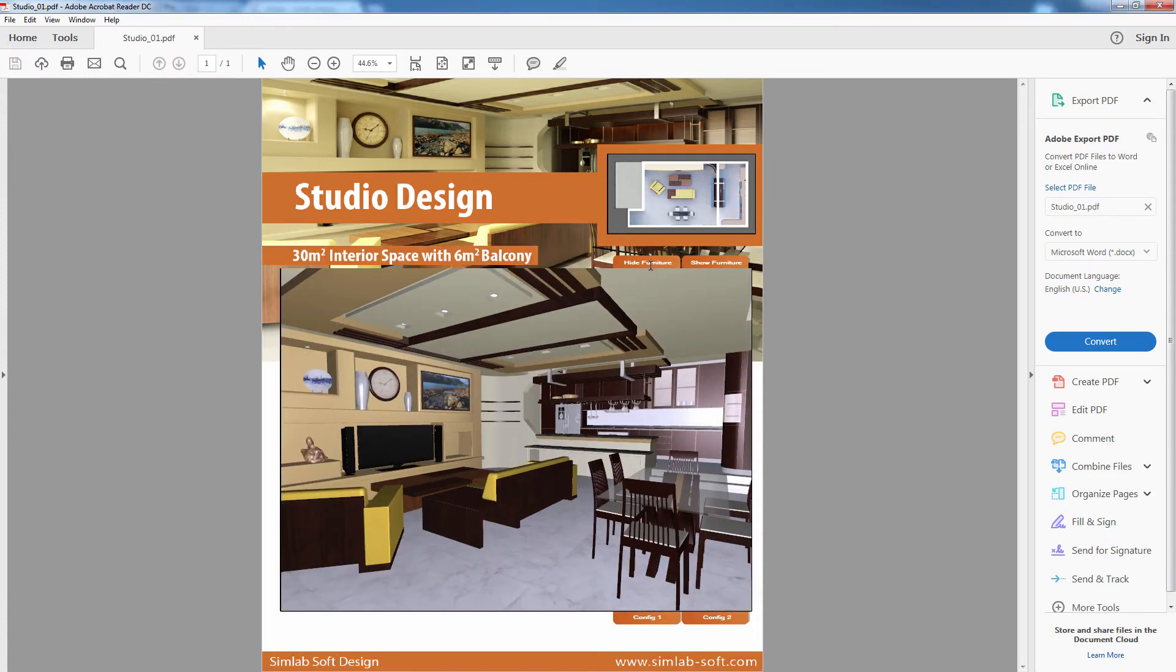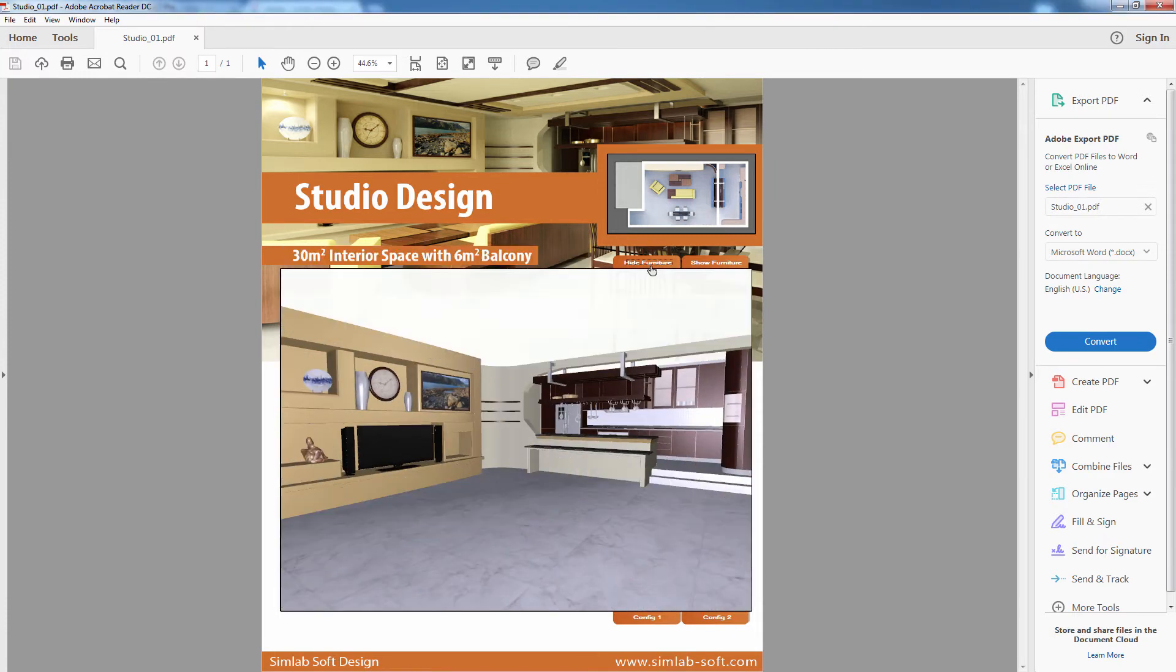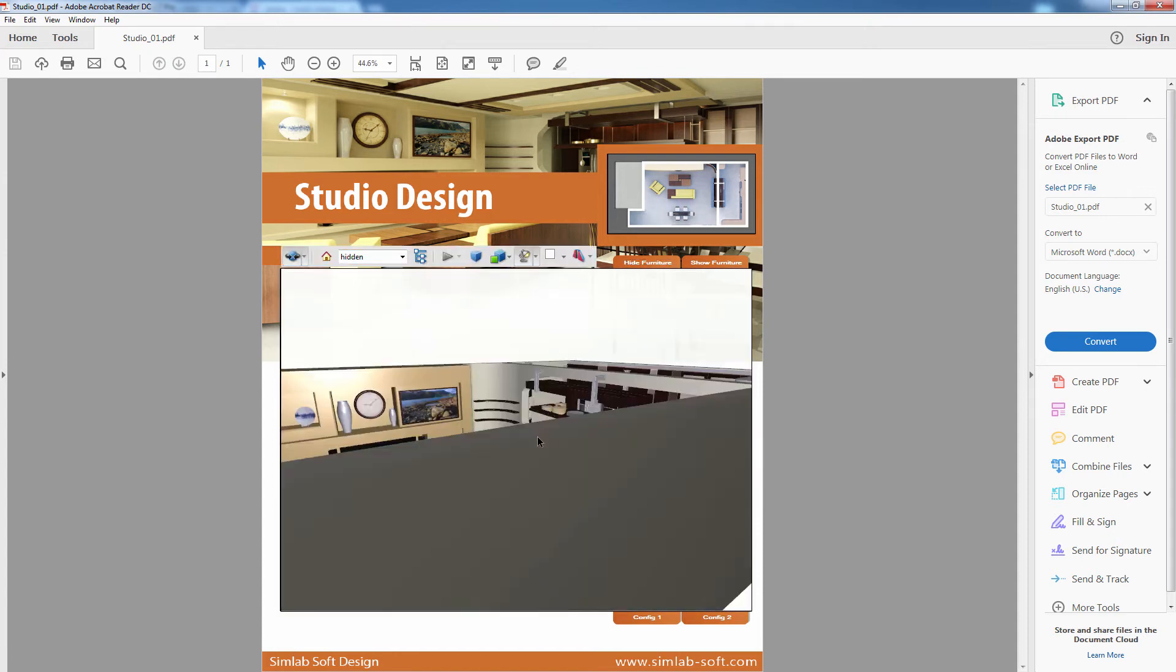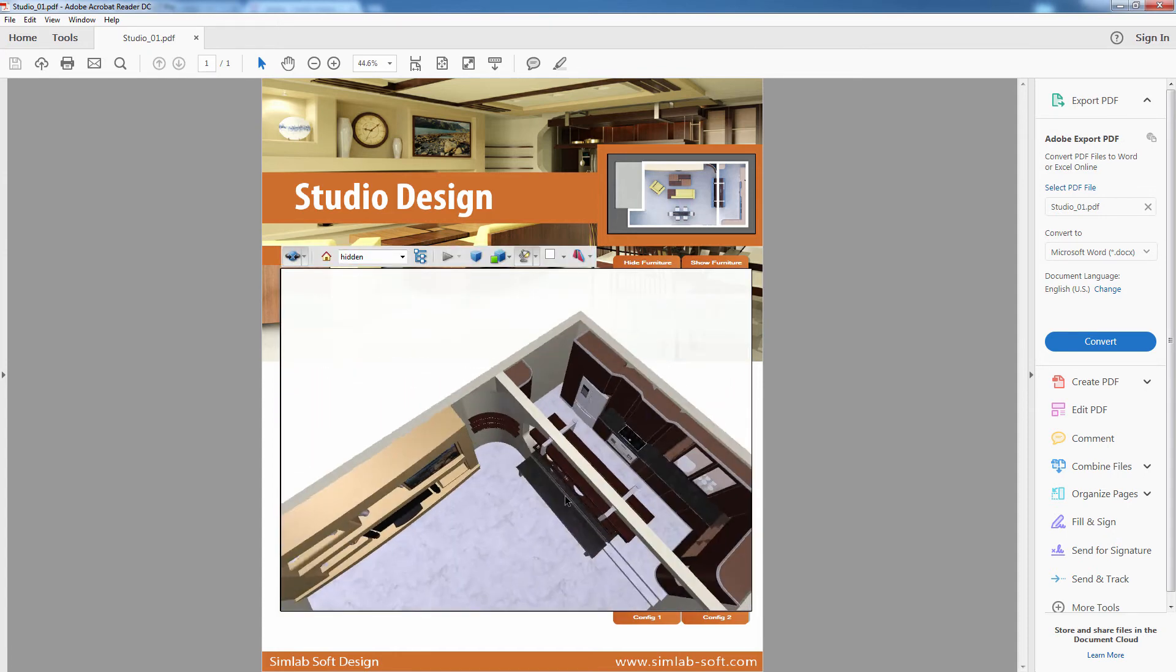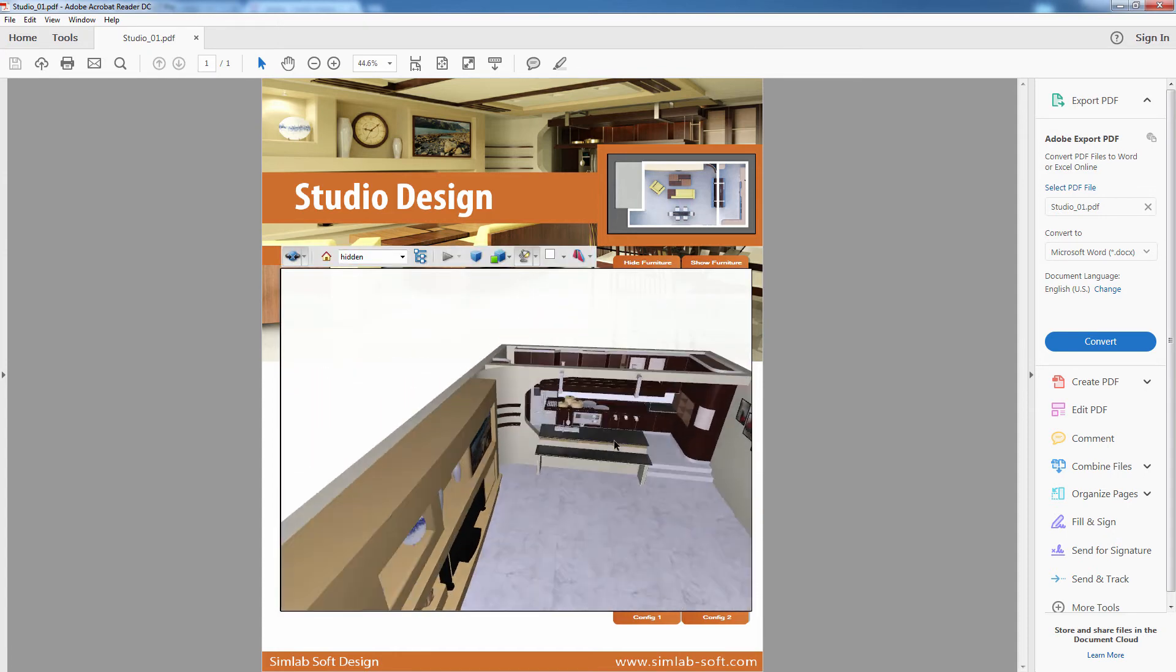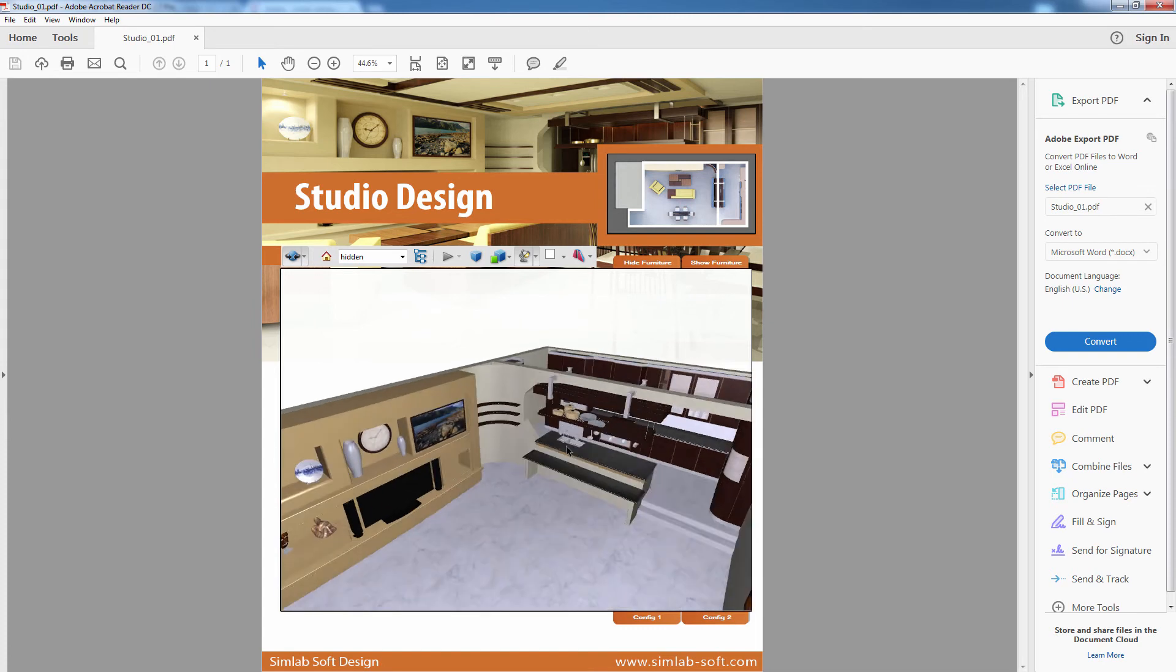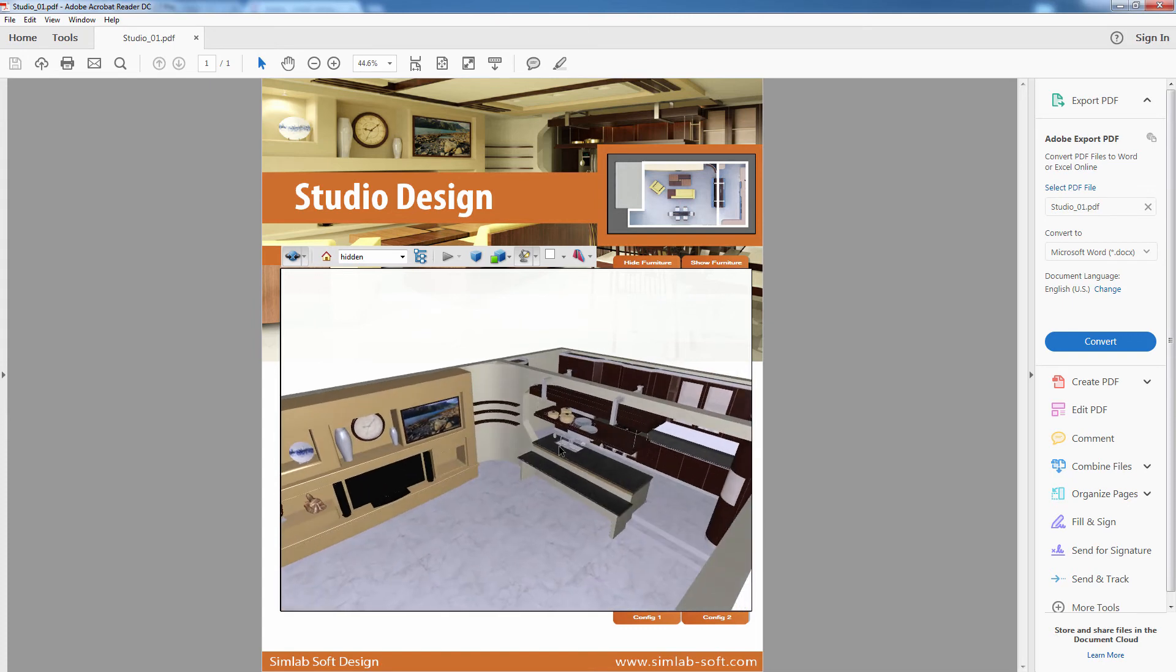You can hide and show certain elements in the scene, and you can rearrange those elements in presets that you have already configured in Simlab Composer.